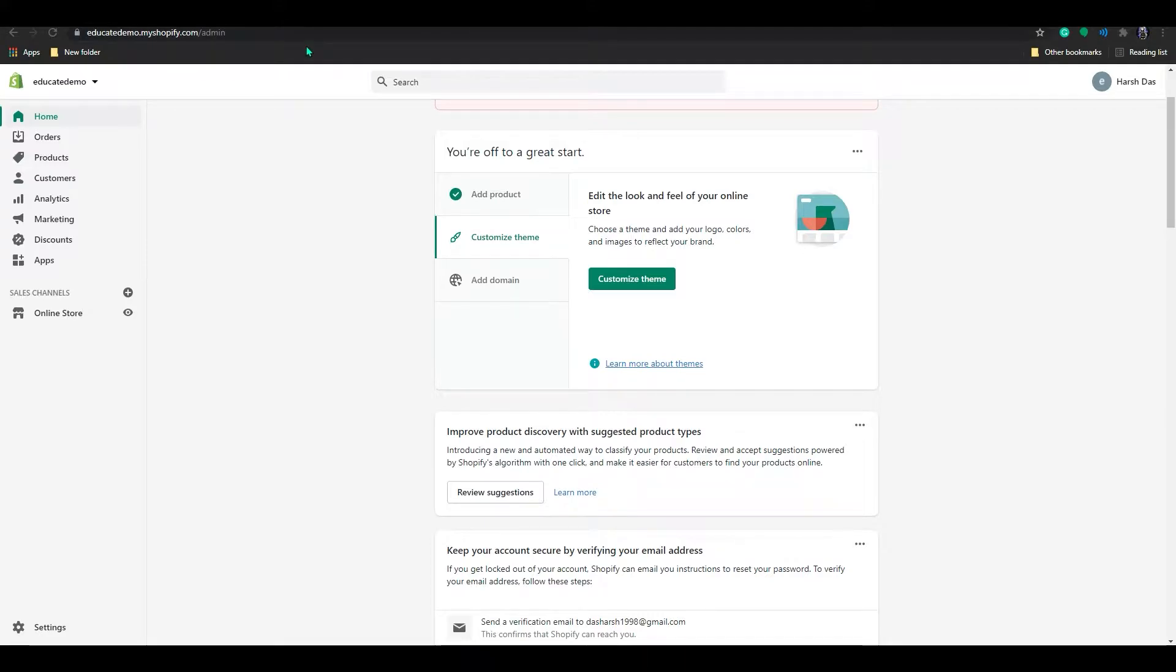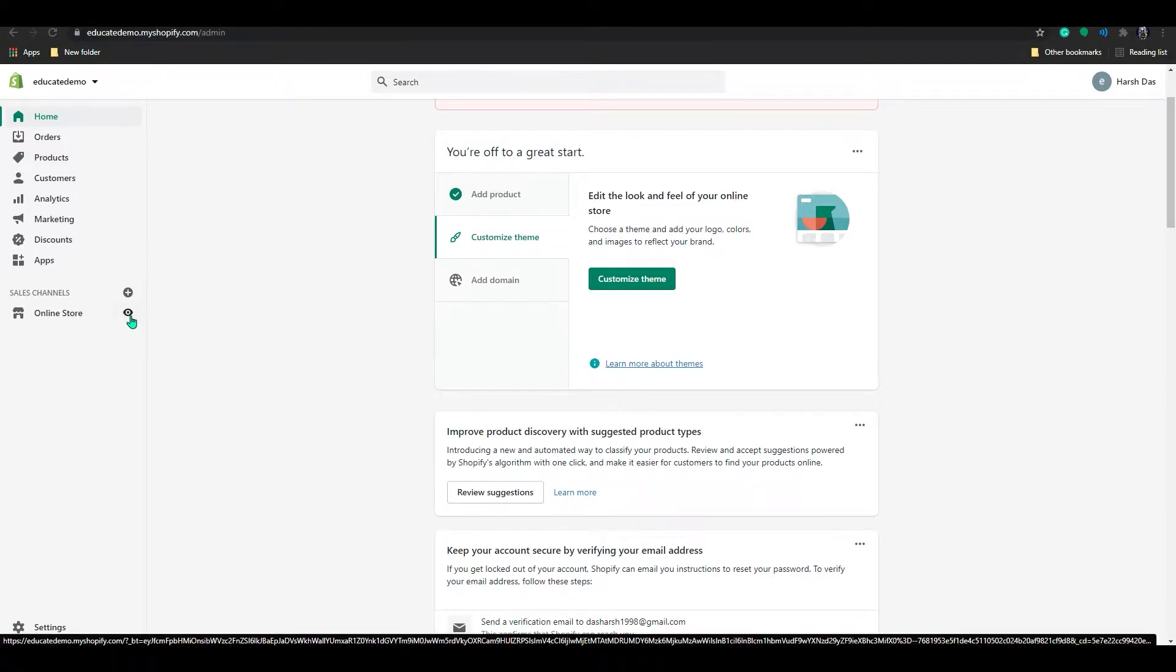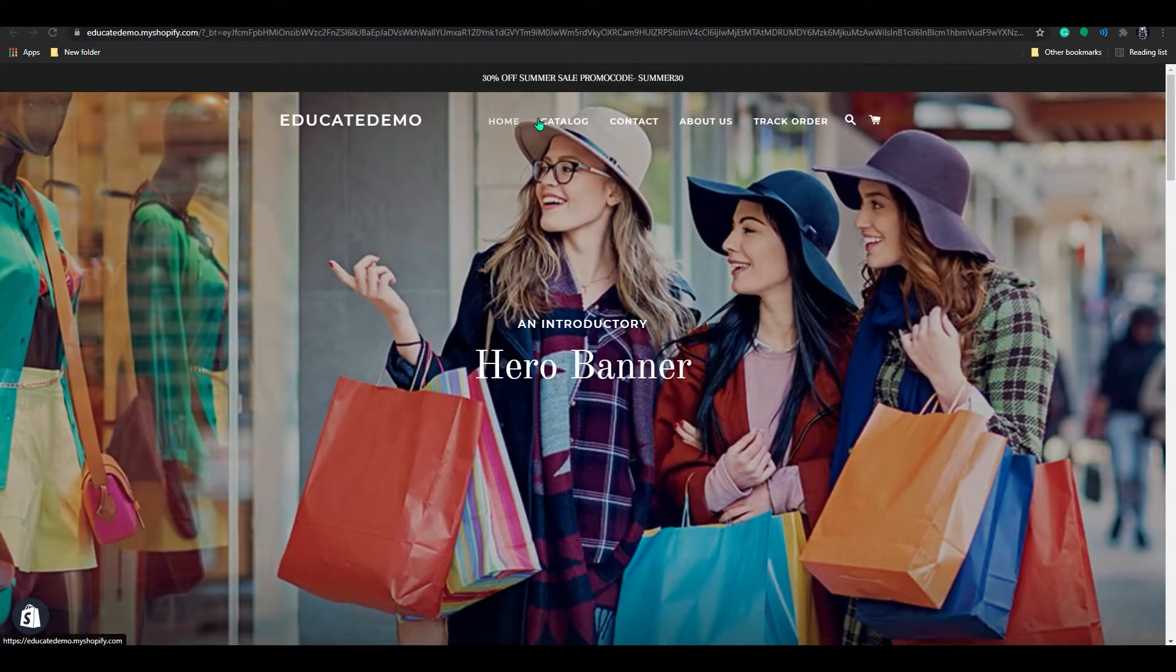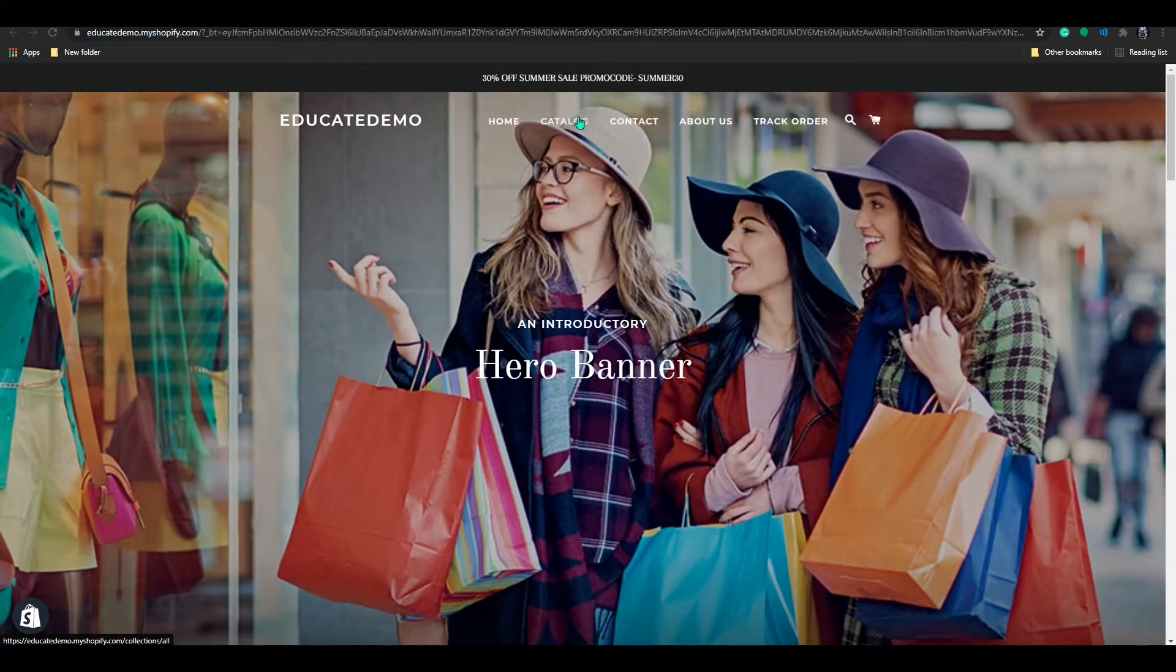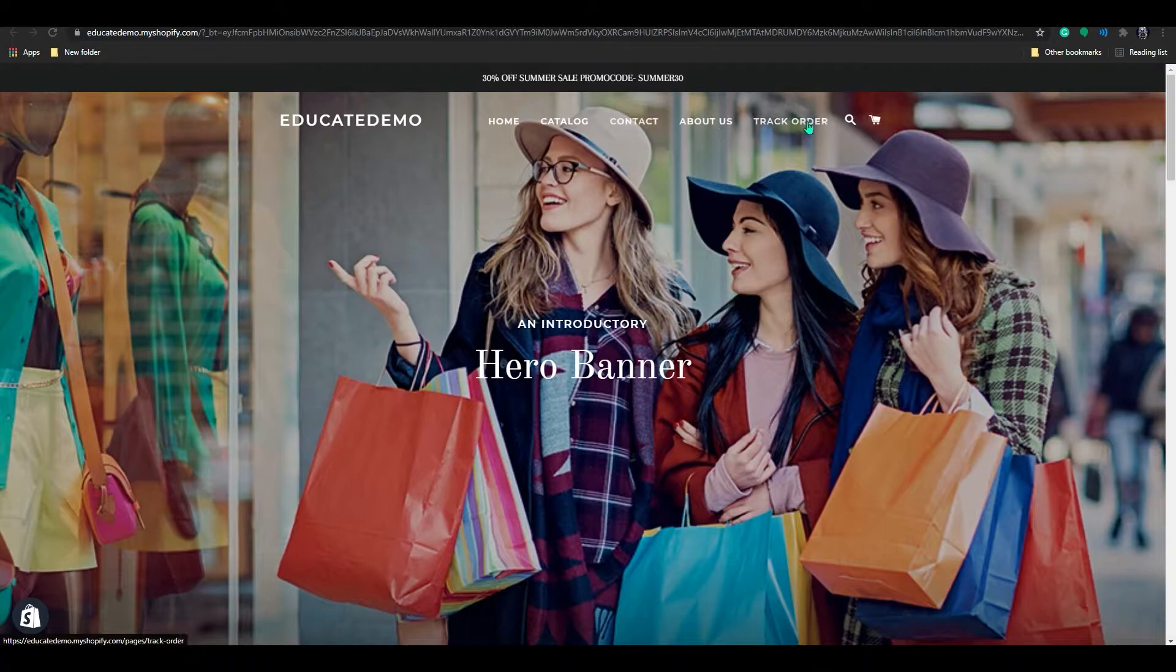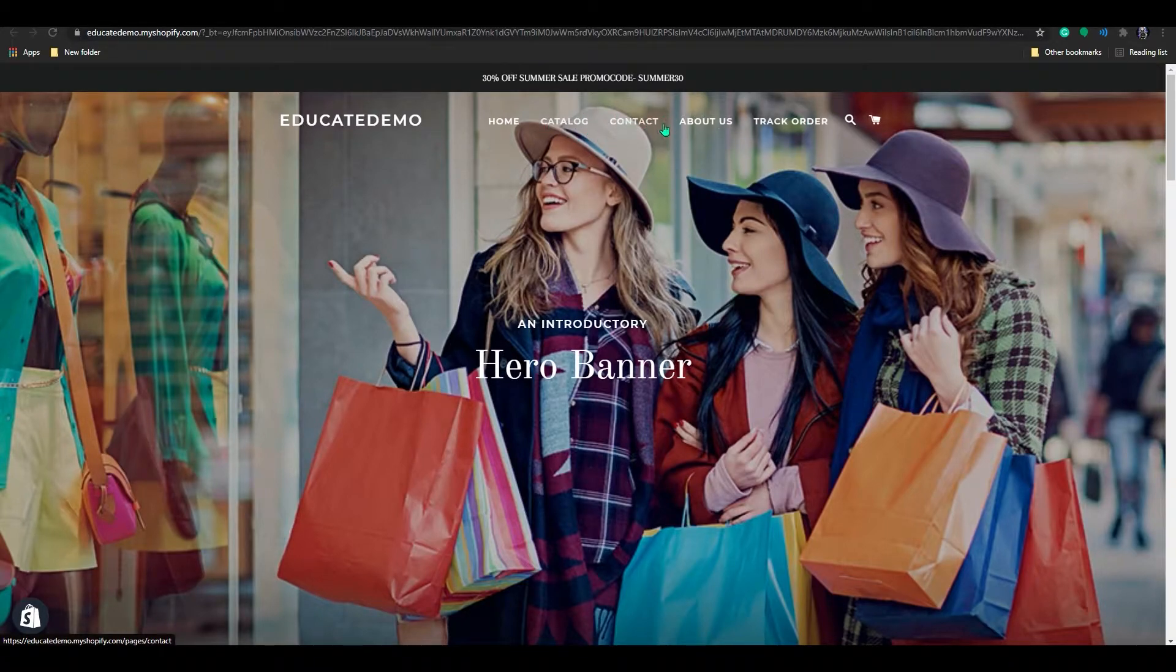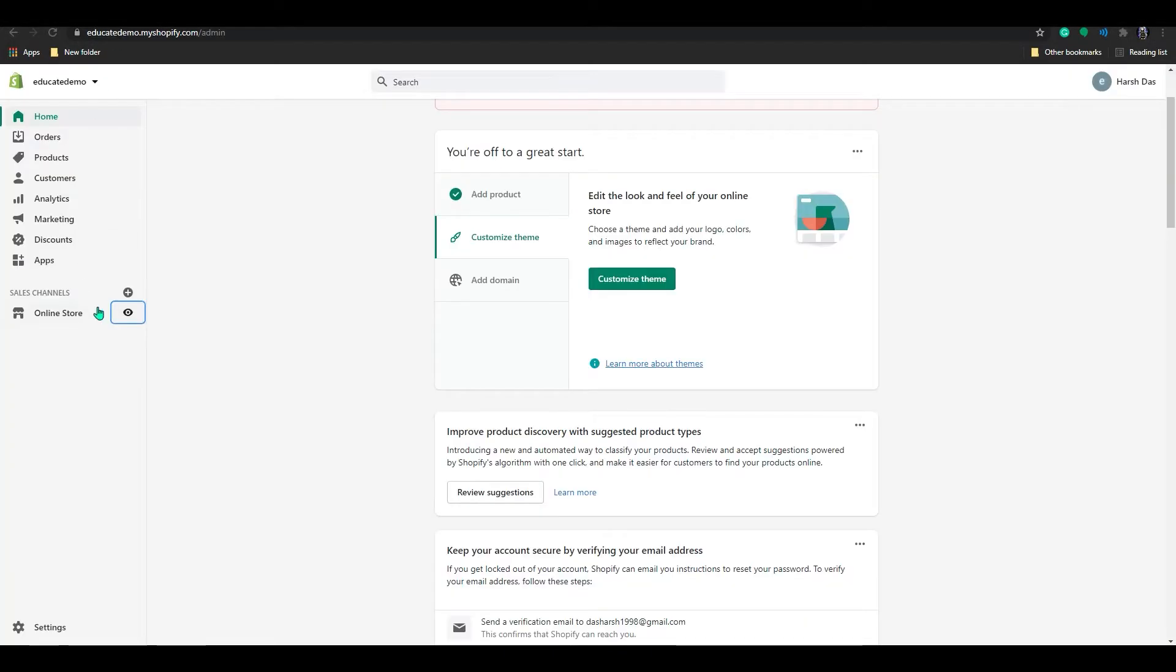In order to create dropdown menu, first I will show you my store. And in here you can see the main menus, right? So right now, it doesn't have any dropdown menu in here. You can just click directly.